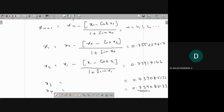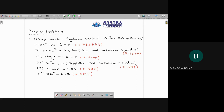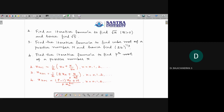Newton-Raphson method is now complete. Here are practice problems: solve 4x - eˣ = 0; x·log x = 1.2; x^x = 100 (find root between 3 and 4); x·tan x = 1.28; x·eˣ = cos x. Also, find an iterative formula to find the reciprocal of 1/n. Similarly, find the iterative formula to find the square root of n. Take x = √n.